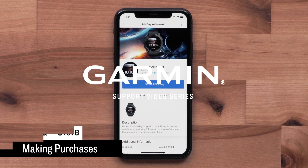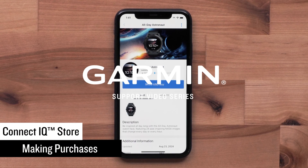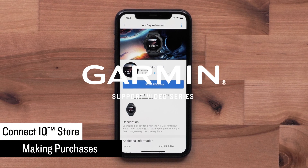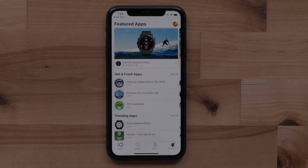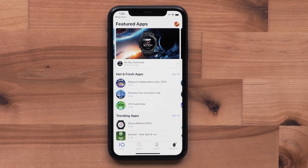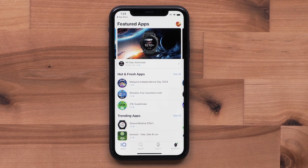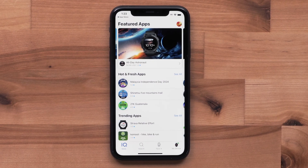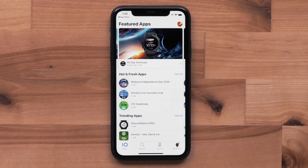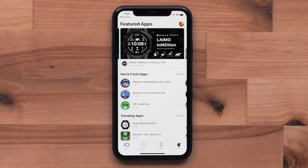Today, we're going to show you how to make purchases in the Garmin Connect IQ Store app. Garmin Connect IQ offers thousands of downloads to customize your watch with new watch faces, apps, data fields, and glances.